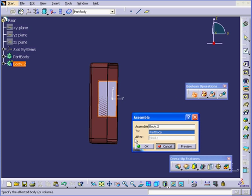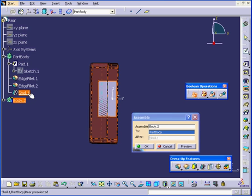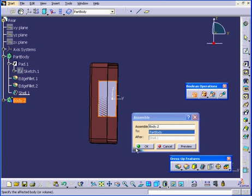Body to Assemble 2, the part body. And this feature will be added after Shell 1. Click OK.